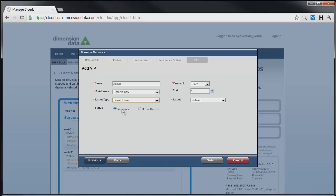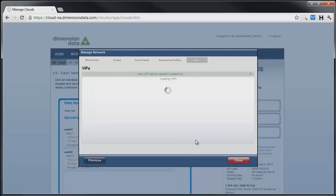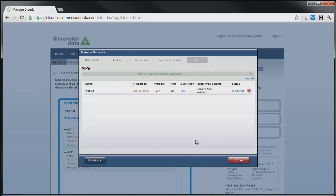We'll start with the farm in service, use a protocol of TCP for our inbound traffic, we want it on port 80, and then pick the farm to assign to the new VIP. Clicking on submit creates the new VIP, and in the VIPs list, we see the IP address that has been assigned to this farm. This is all that is required for simple load balancing.